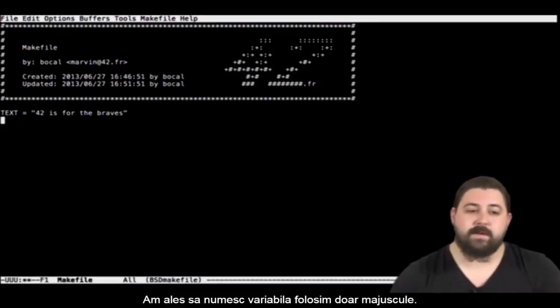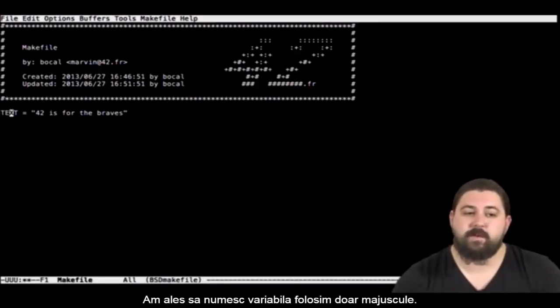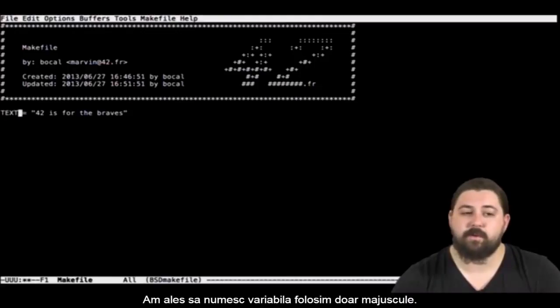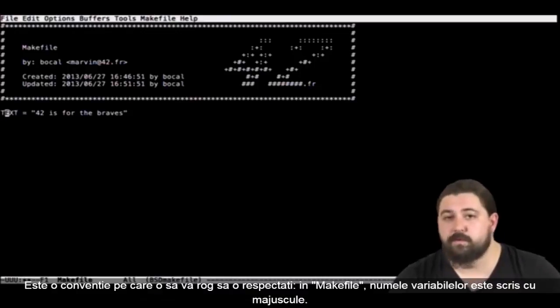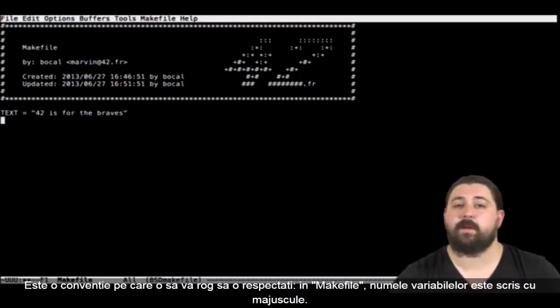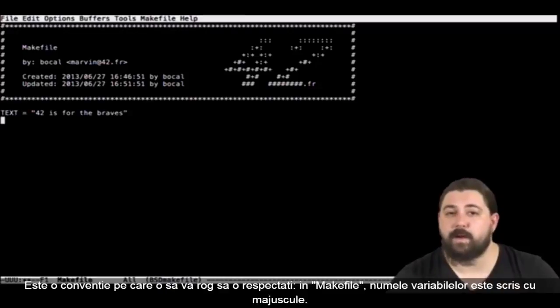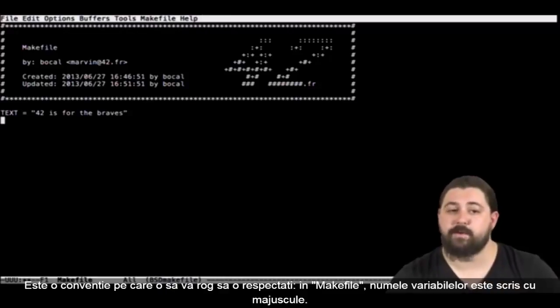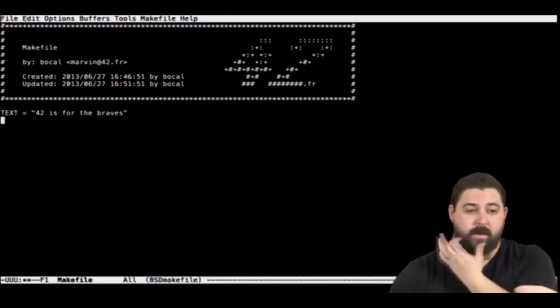Now notice how I choose to use capital letters for my variable. It's a norm I will ask you to respect as well. In the makefile your variables are in capital letters.